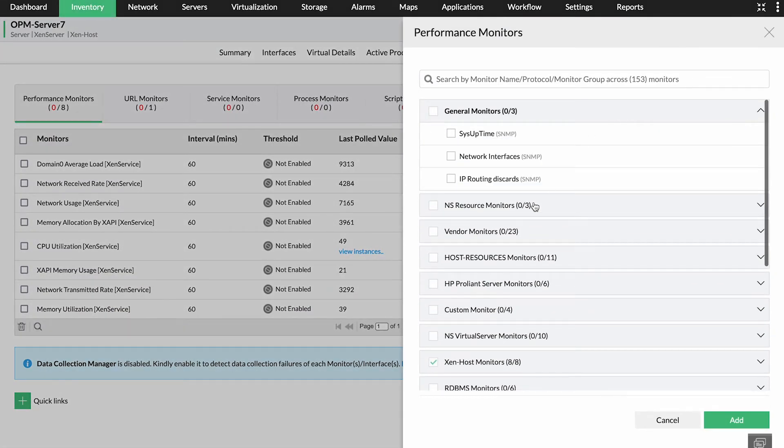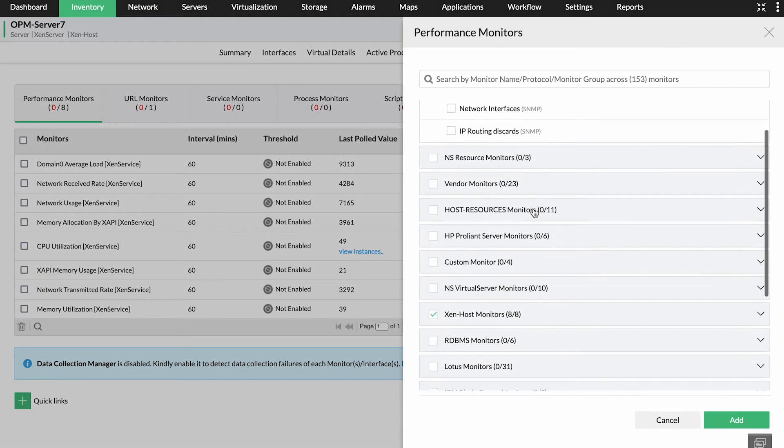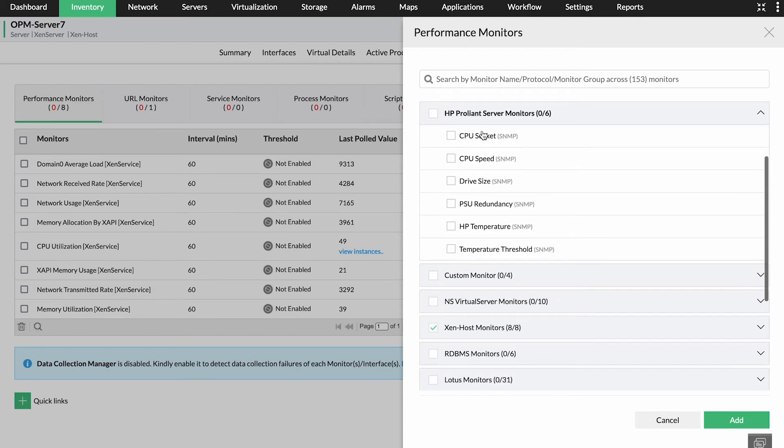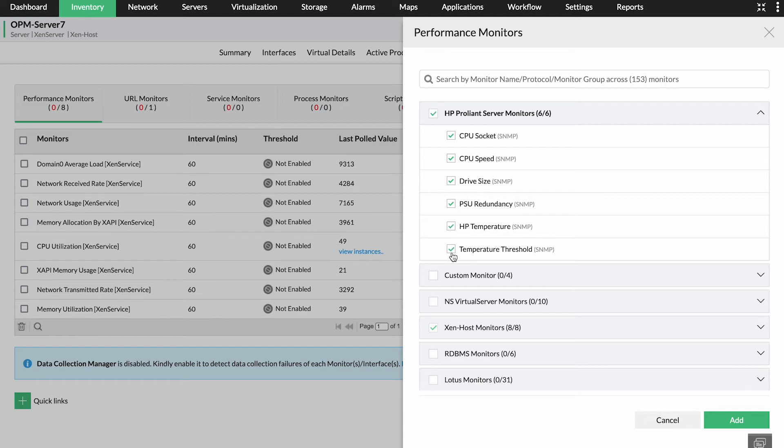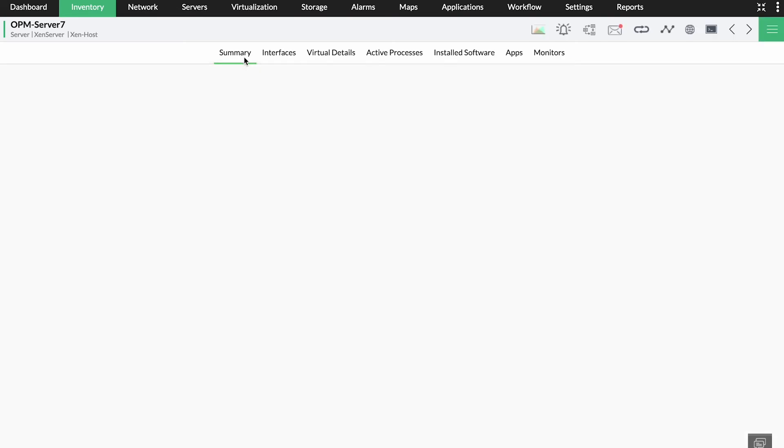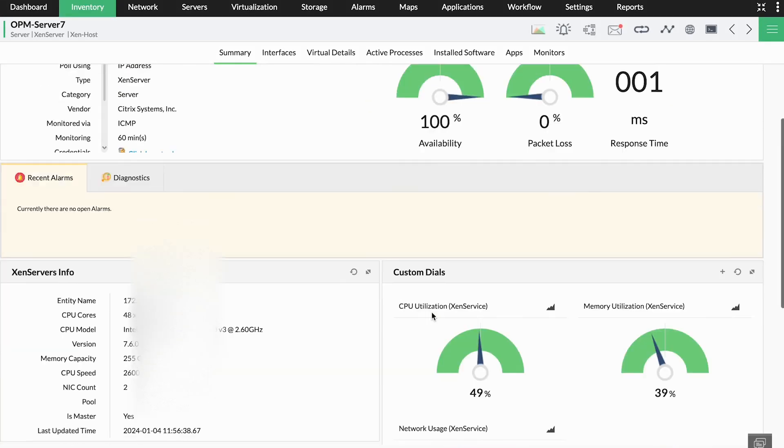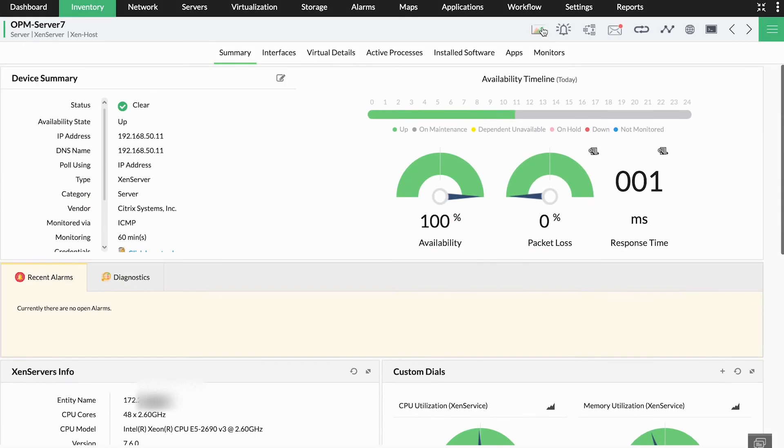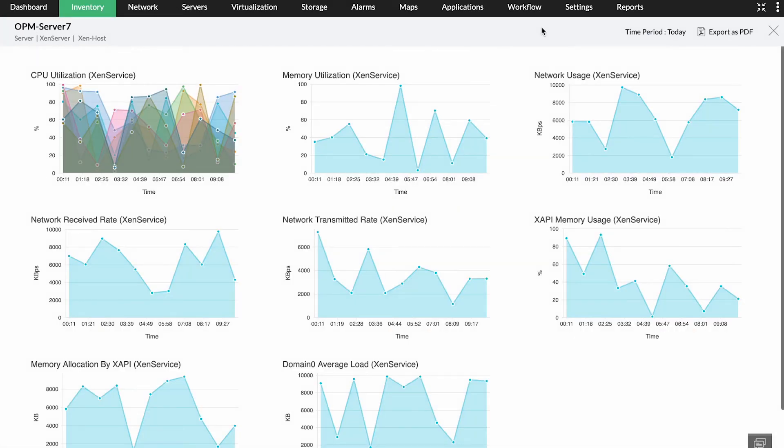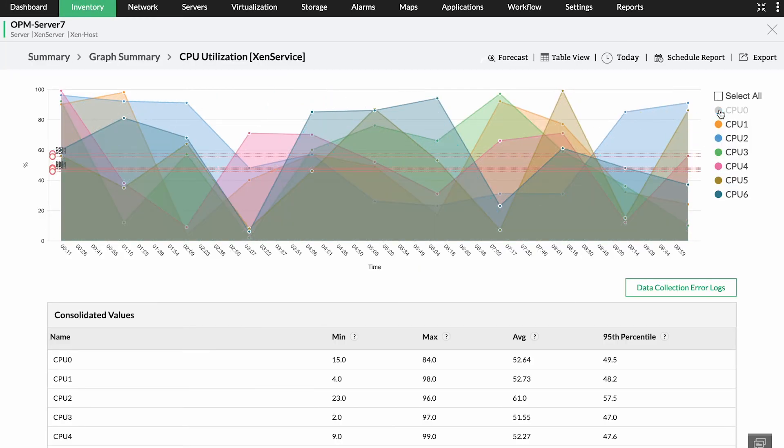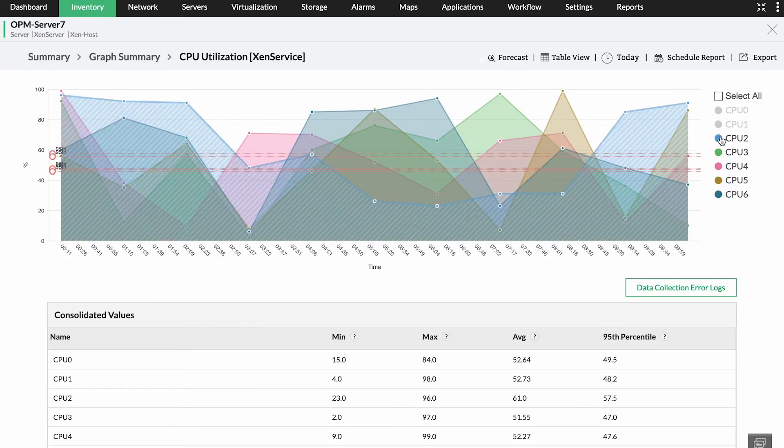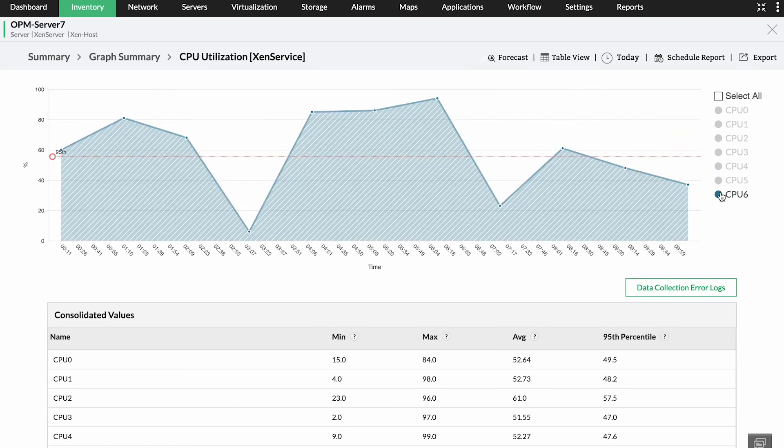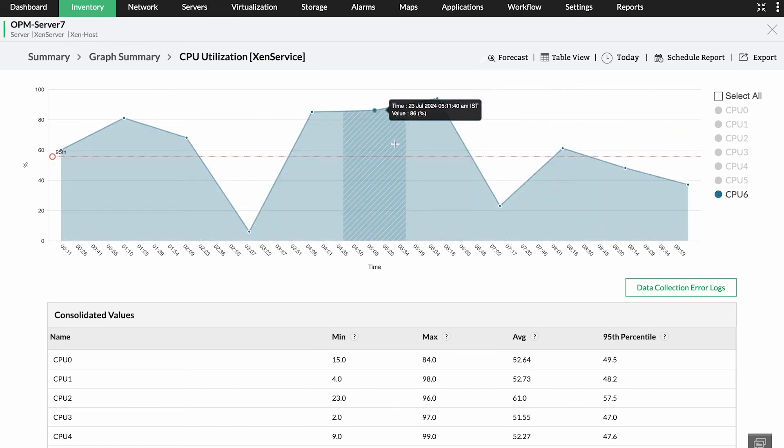OpManager's extensive hardware health monitoring capabilities allow IT teams to keep track of CPU temperature, health of the power supply unit, fan speed, processor clock speed, and so on. When it comes to VM CPU performance, OpManager monitors metrics like memory ballooning, CPU ready, and CPU wait time. Any issue with the CPU or the hardware can be identified and resolved within minutes.